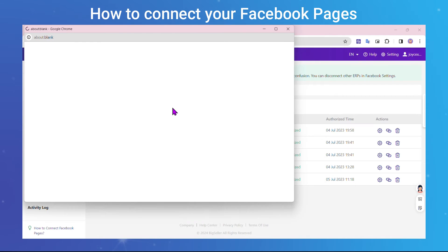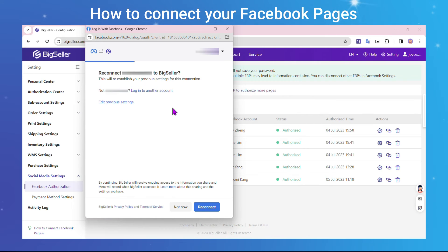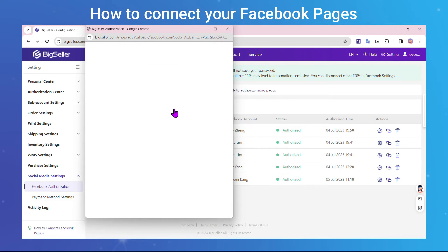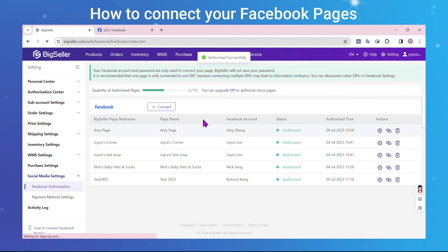Then, enter your Facebook account name and password and click Login. If you're already logged in, follow the instructions to authorize.